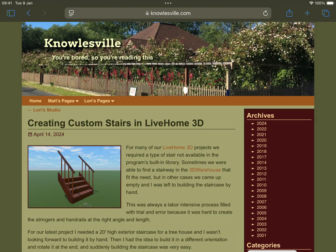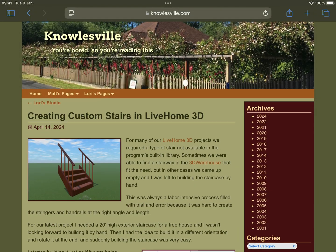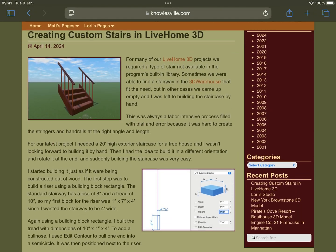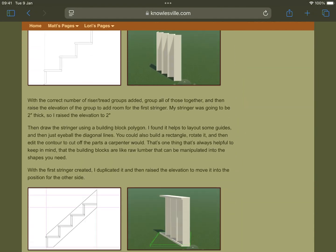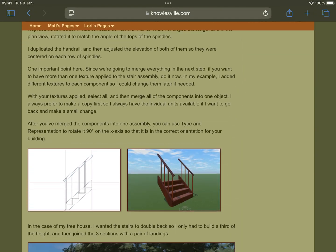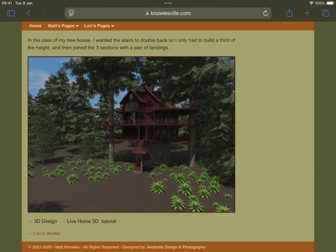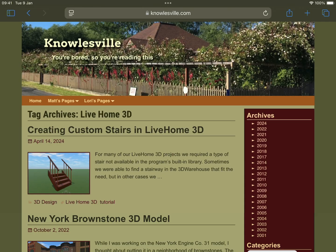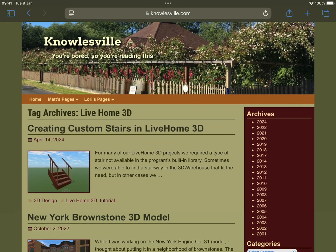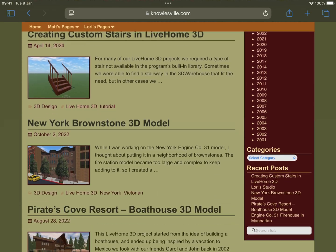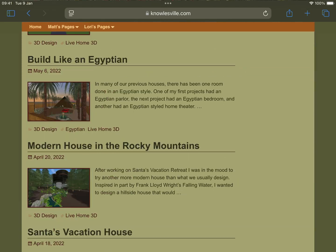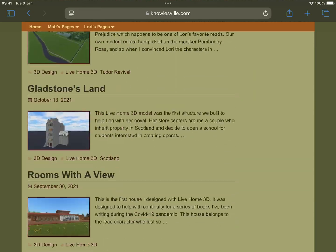This tutorial is based on an article written by Live Home 3D enthusiast Matt Knowles. The link to the article can be found in the description. On his website you can also explore many wonderful buildings created in Live Home 3D.